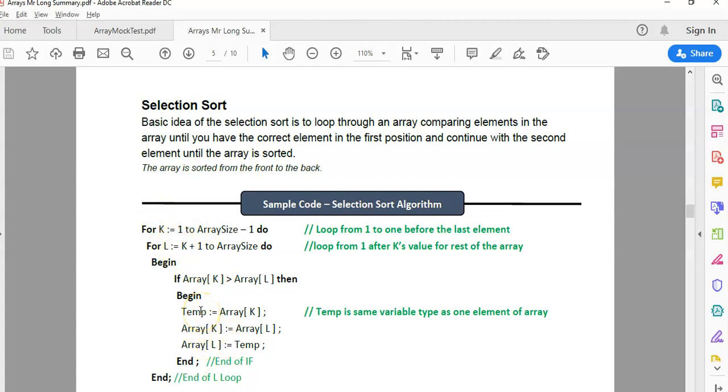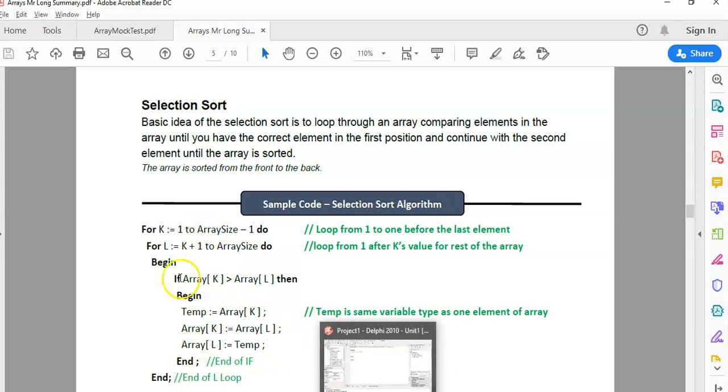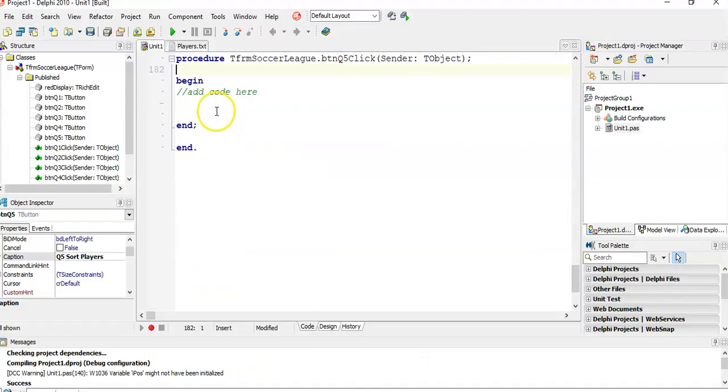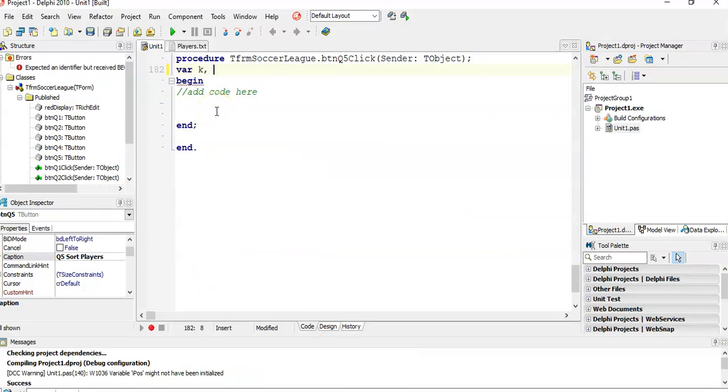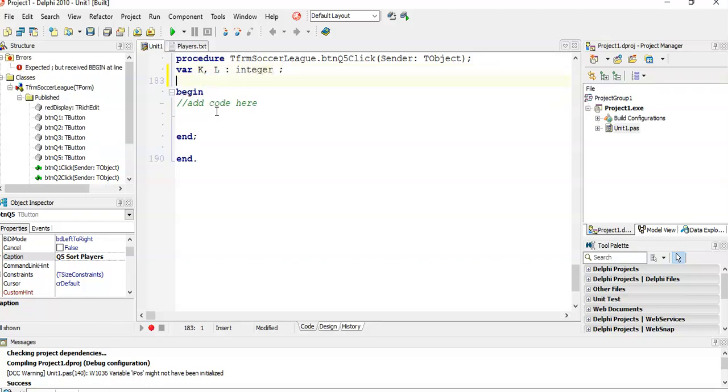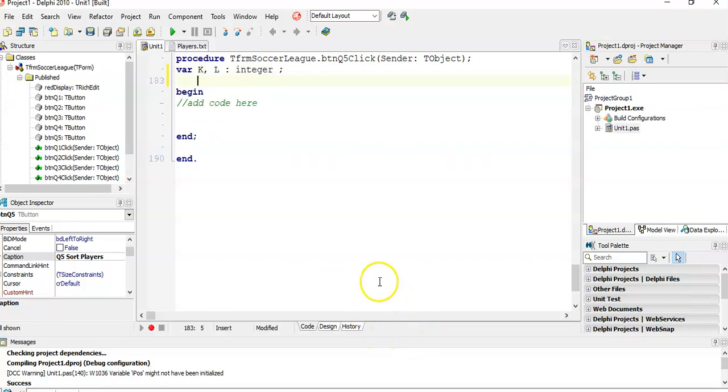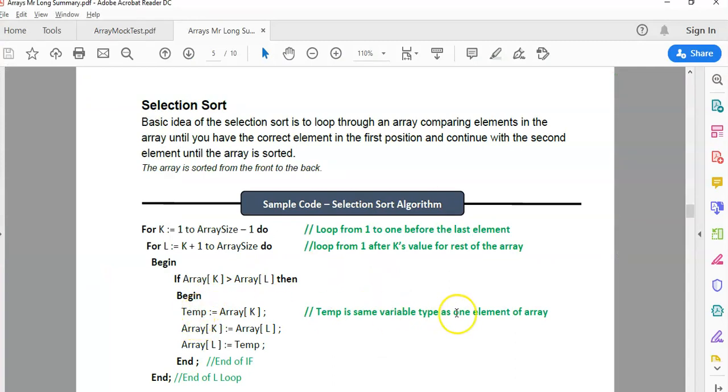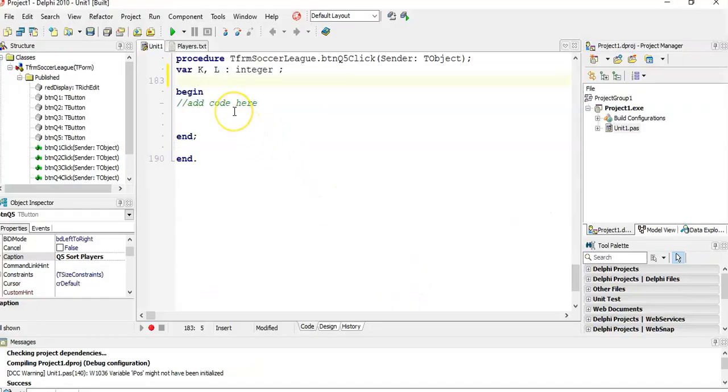There's the algorithm for the selection sort. If you're not too sure about it, just memorize it. In an exam, when you see the word sort, you can just type it in and score yourself extra time to work on questions you need to think about. We're going to have two loops with the selection sort. I'm going to have two variables, K and L, capital so I can see the difference, and they're going to be of type integer. Then we need a variable for our temp. We need a temp variable for the swap, and that must be the same type as whatever's in the array. This is an array of strings, so I'm going to make S temp of type string.